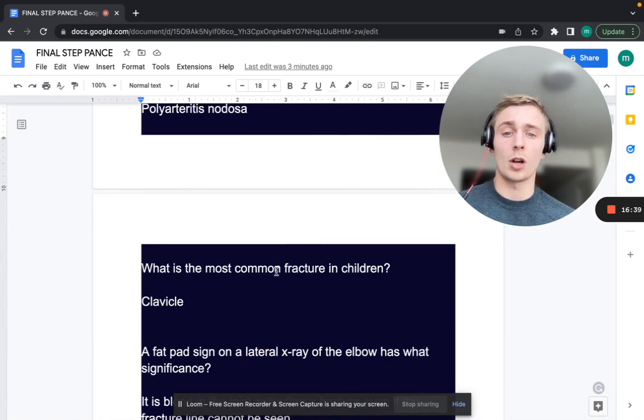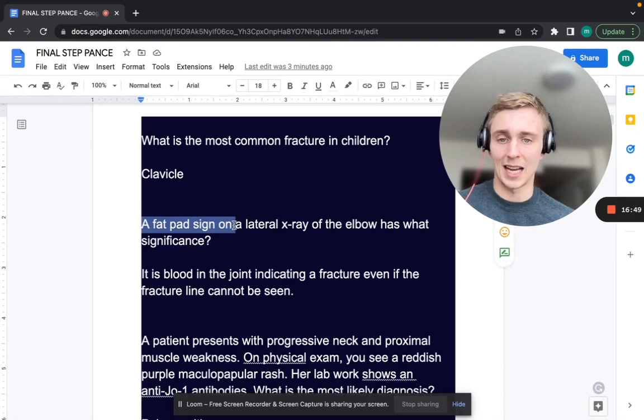What is the most common fracture in a child? A clavicle fracture — and as stated, in the middle third of the clavicle.